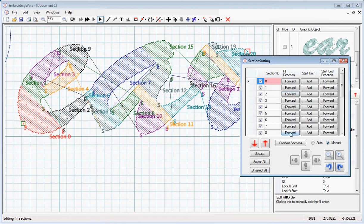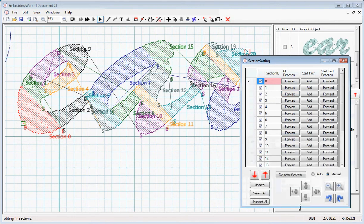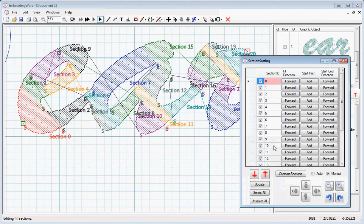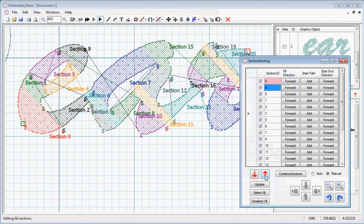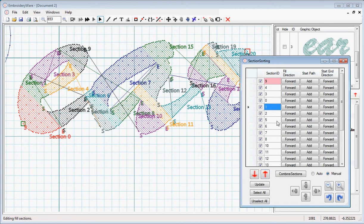I'm going to take Section 9 and move it up in the list. Nothing happens while you're moving it up in the list. It's not until you hit Update that it actually updates. Updates can take a little while, and if we had to do each one of these, it would just be slower.